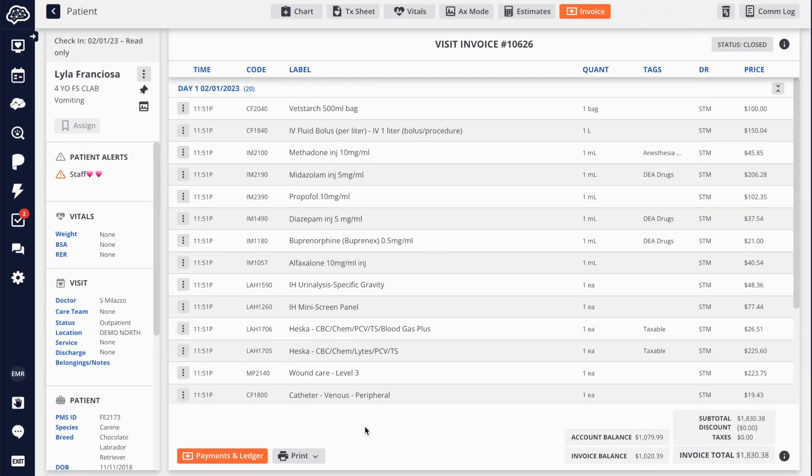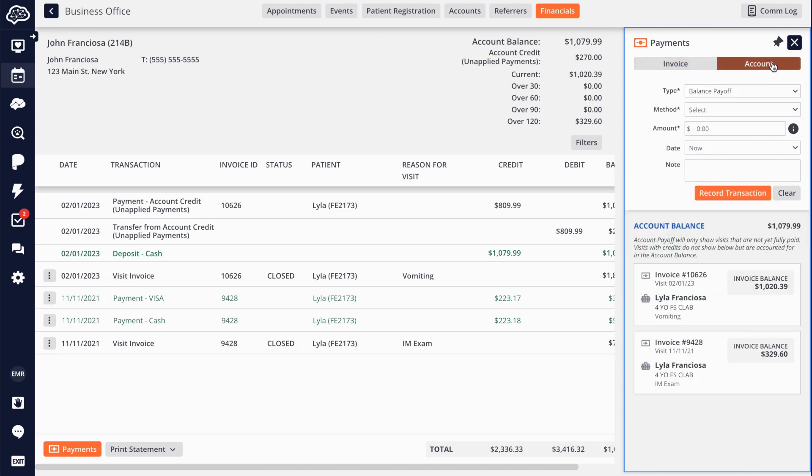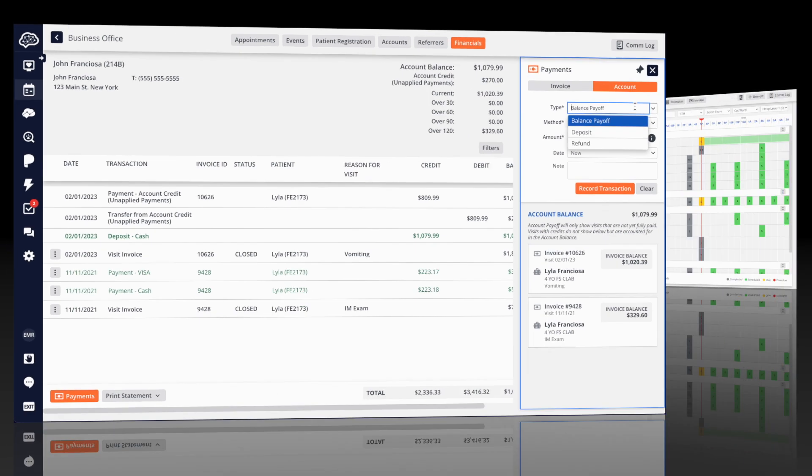Instinct's financial ledger displays invoices and transactions for all patients in the account. You can quickly view the account balance and balance ages, as well as easily collect payments, deposits, or issue refunds.